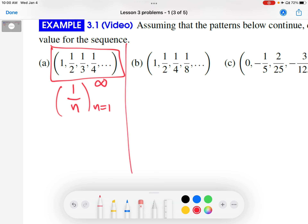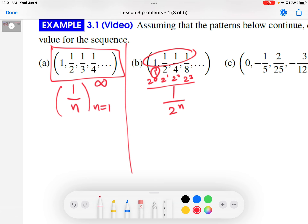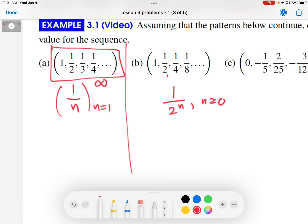Part B: again looking for patterns. I'll write 1 as 1 over 1 since everything else is a fraction. The numerator always has a 1. Looking at the denominators: 1, 2, 4, 8 — multiplying by 2 each time, which generates a power of 2. So this is 2 to the 0, 2 to the first, 2 squared, 2 cubed. This clearly looks like 2 to the n for the denominator. Since the first denominator is 2 to the 0, n starts at 0. So this sequence is represented by 1 over 2 to the n, starting at n equals 0, going to infinity.